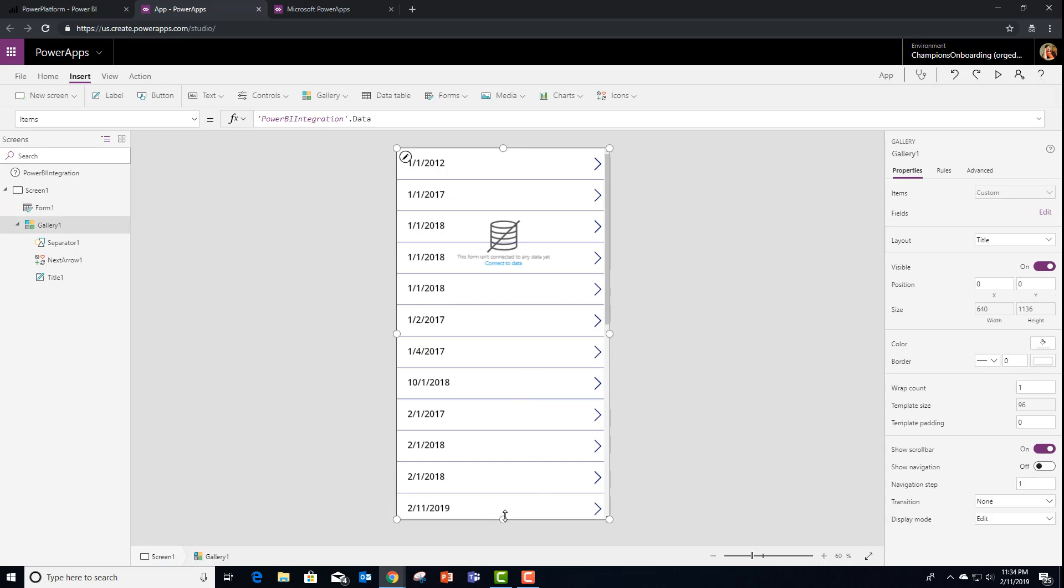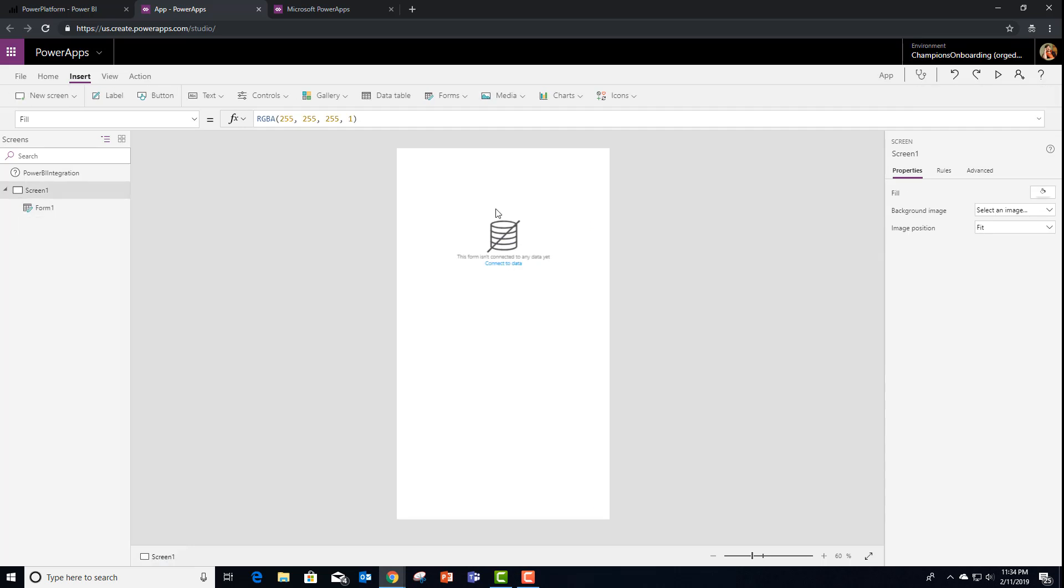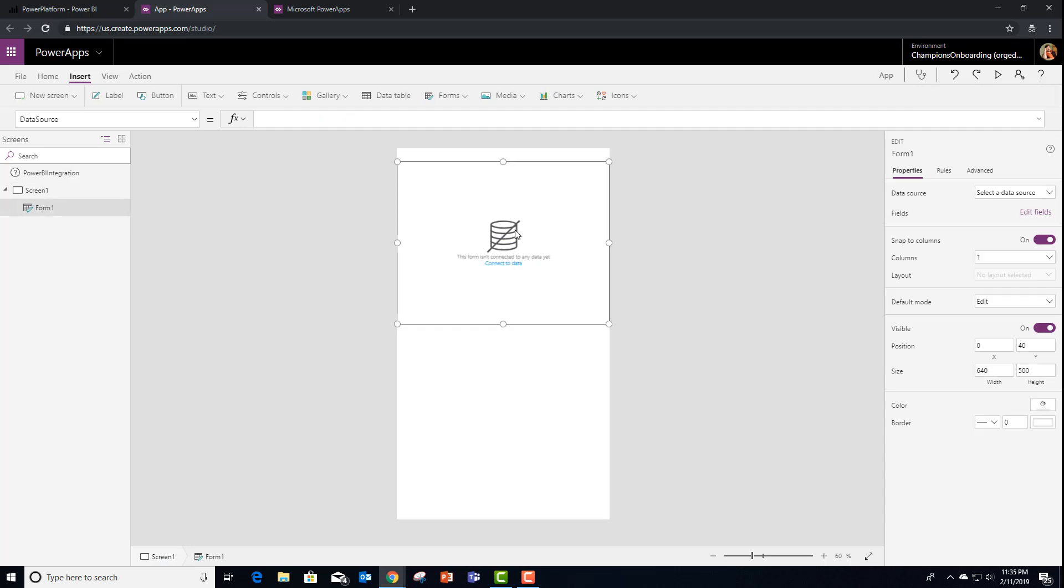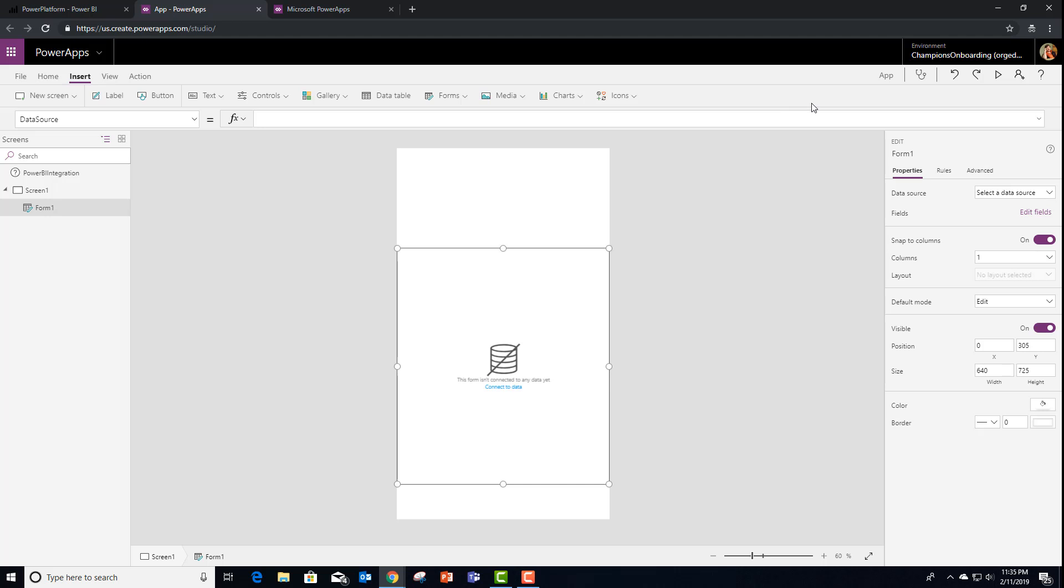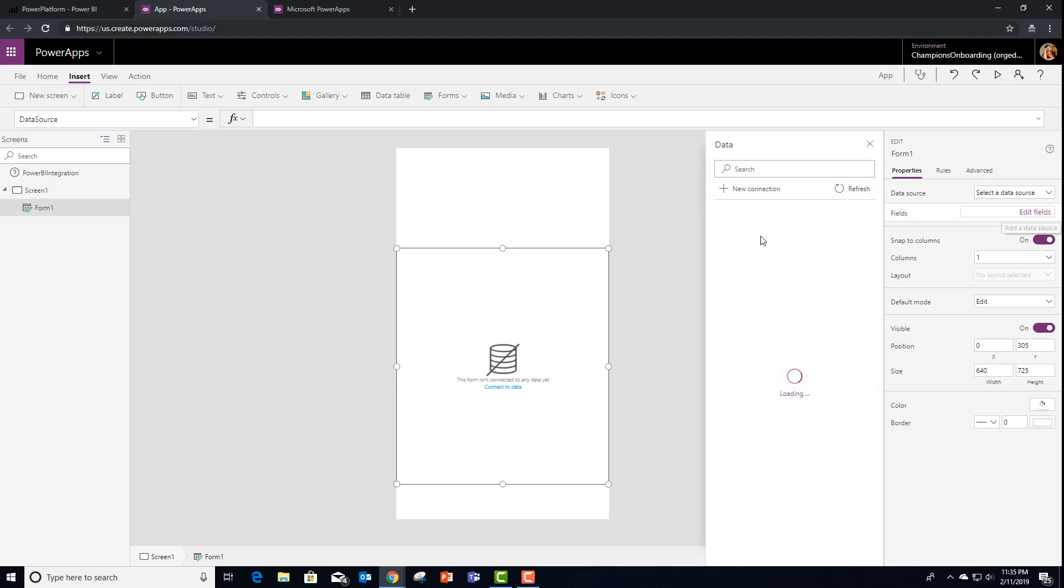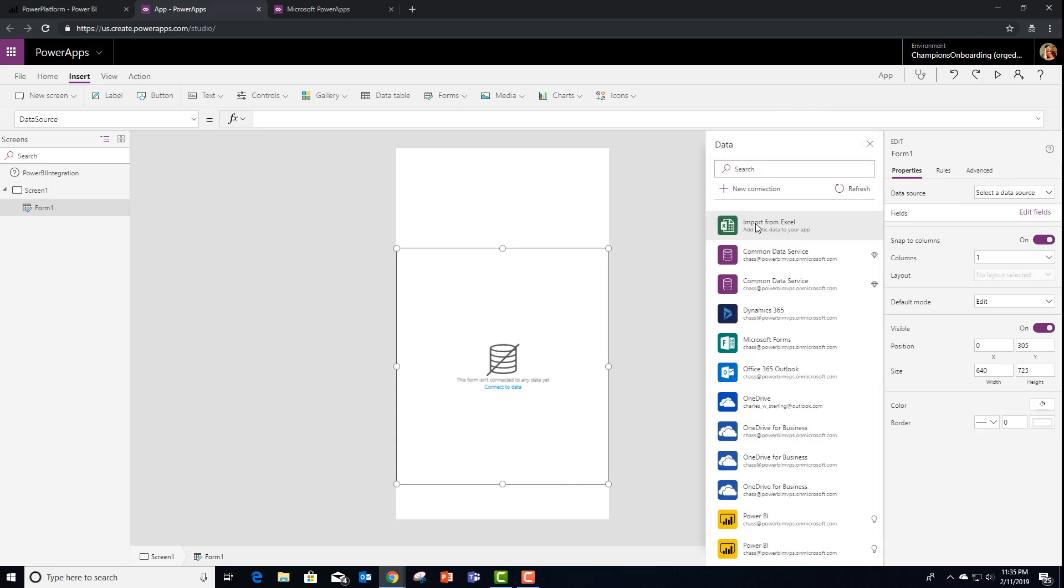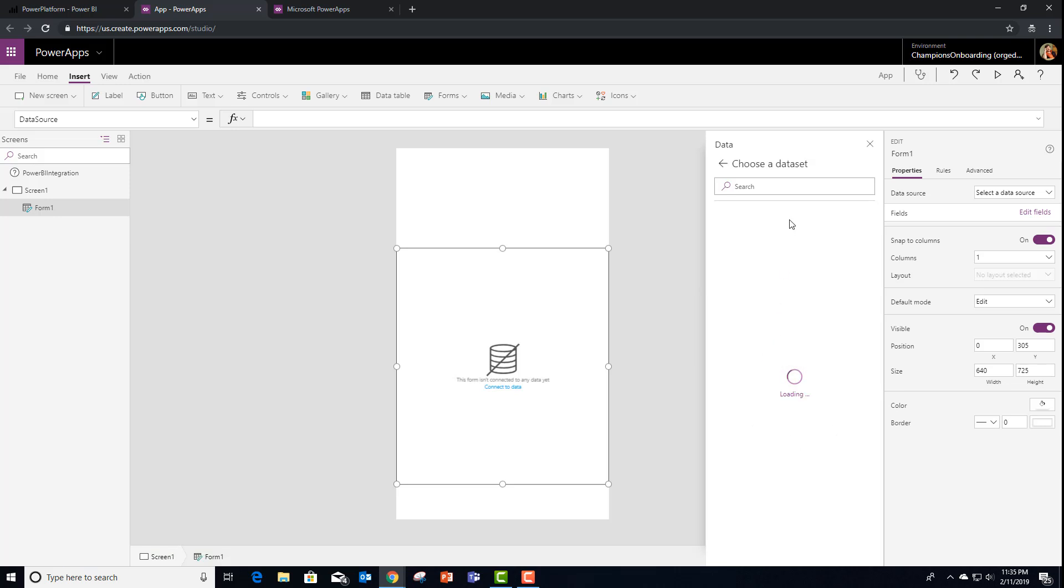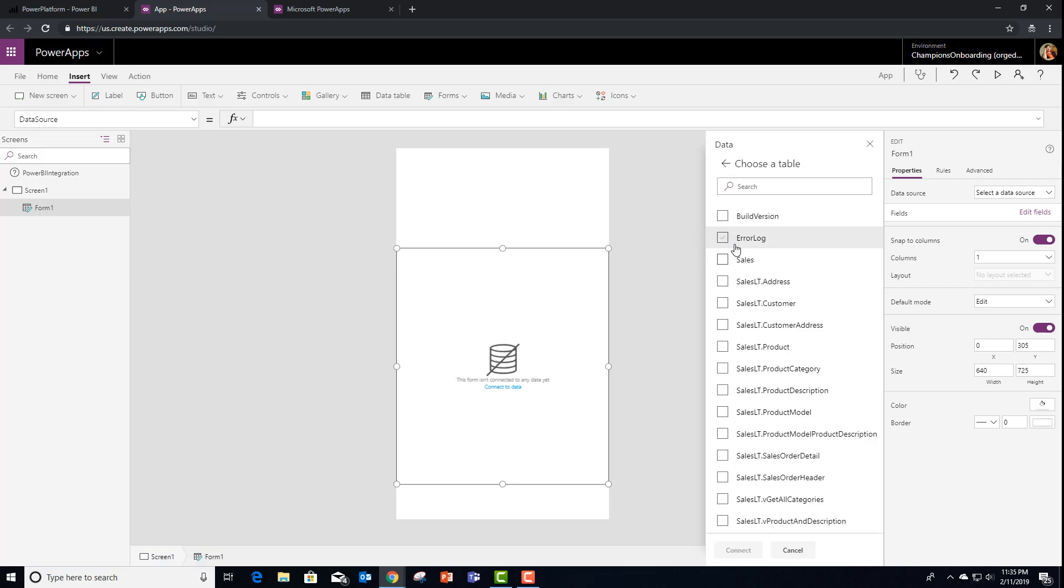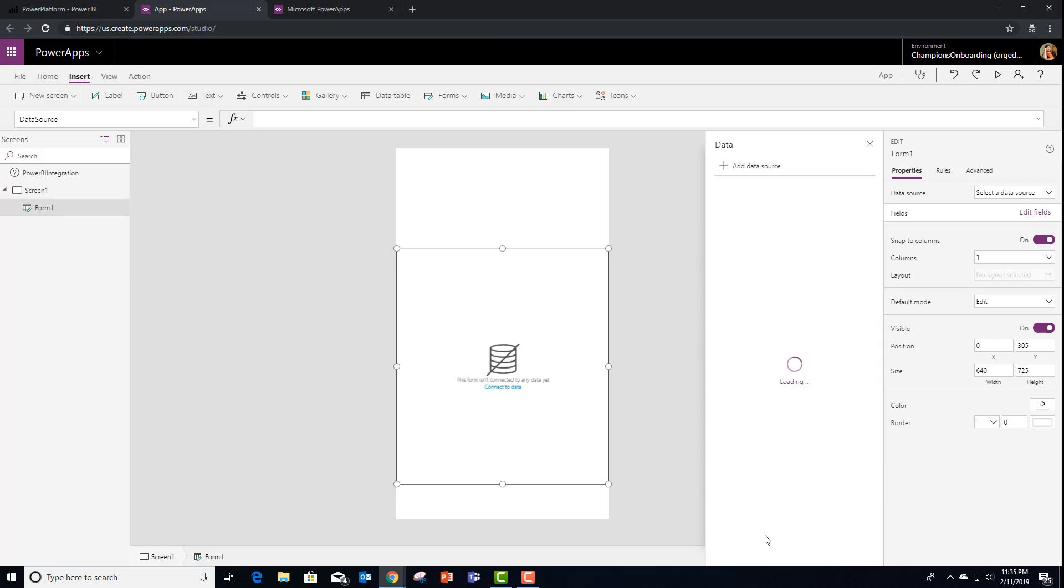So let's go ahead and get rid of the gallery and resize this form. Stretch it out. And I need to set the data source. In this case, I'm going to use the same data source as what my report is built on, and the same sales table. And connect.